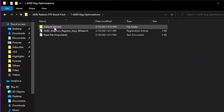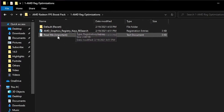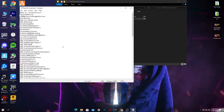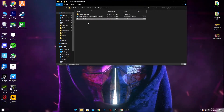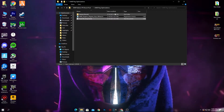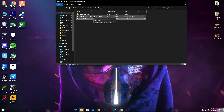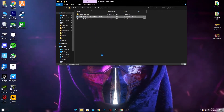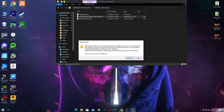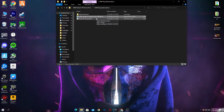Open the AMD Radeon registry optimizations folder. Inside is the AMD graphic registry file. We're going to install this registry file on your PC. You can also read the notepad file to see what settings this registry file applies. To install it, right-click and click 'Merge,' then press Yes and click OK.